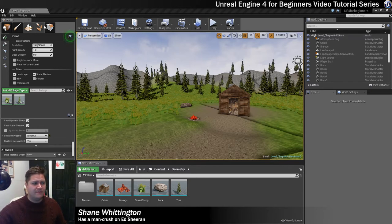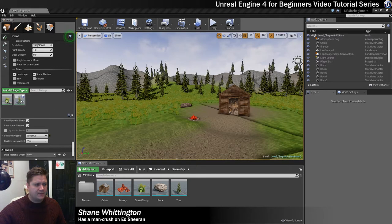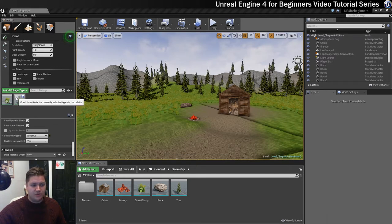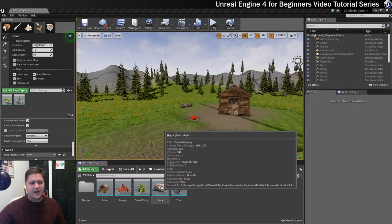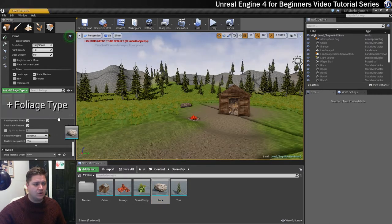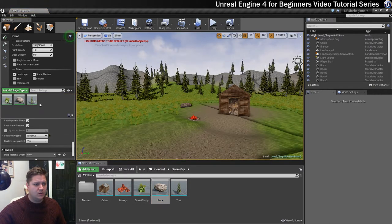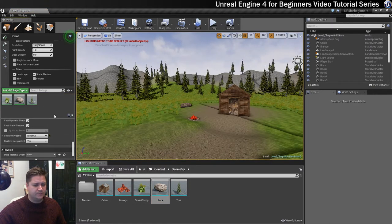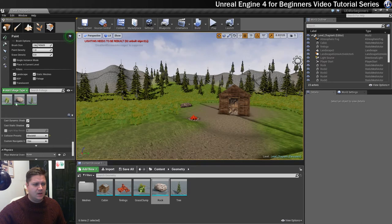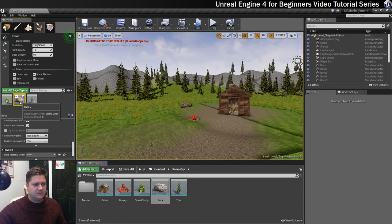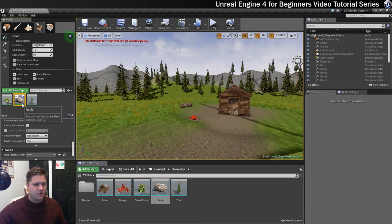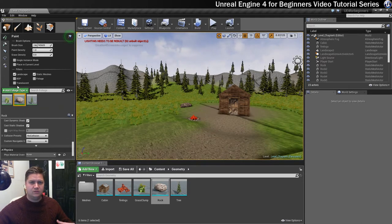So I've got my foliage tool on, I need to make sure that I have no tick in the grass and no tick in the tree, and I'm going to add my rock to the foliage tool. Then I'm going to select this to make sure that I can work with it.